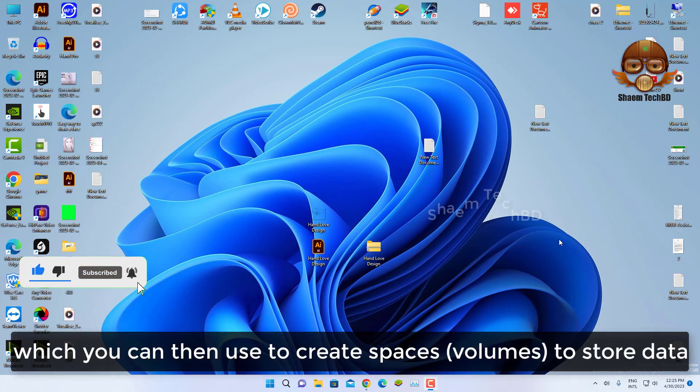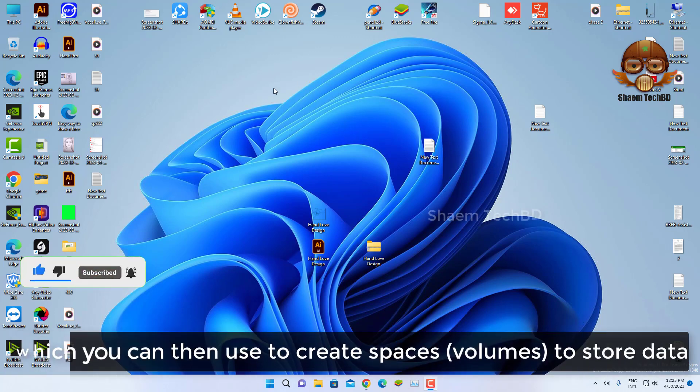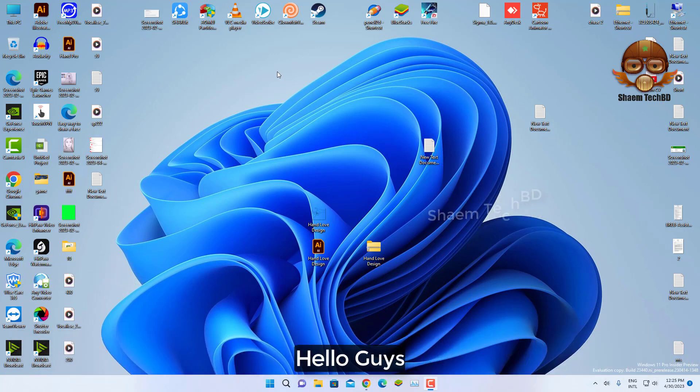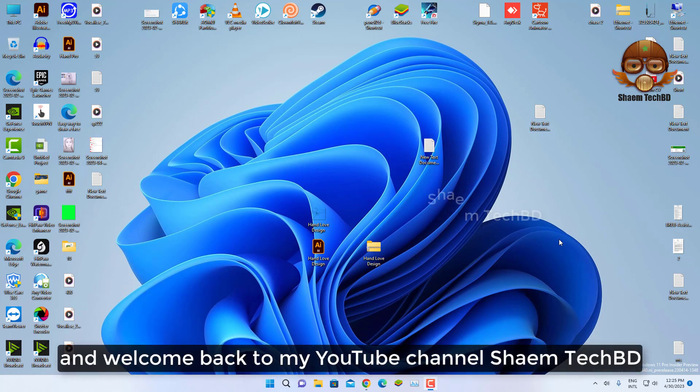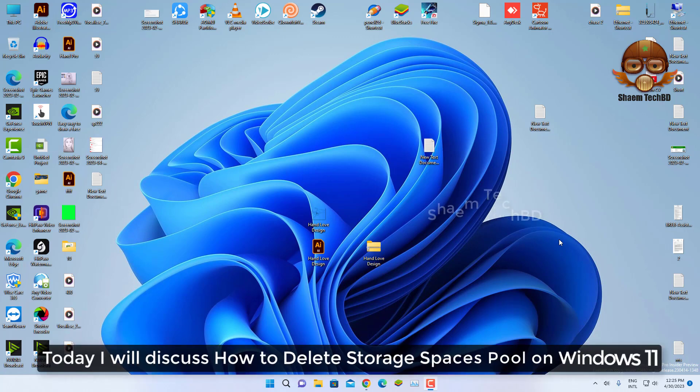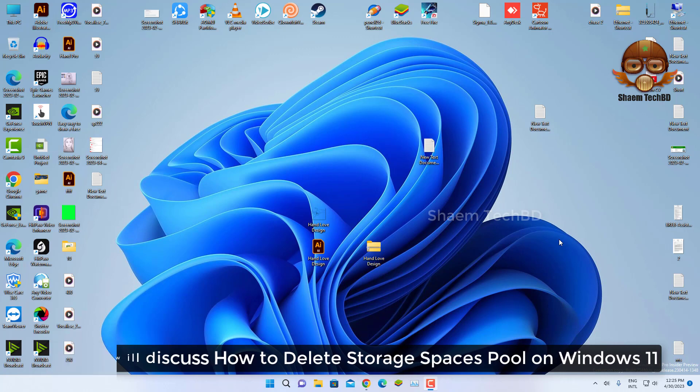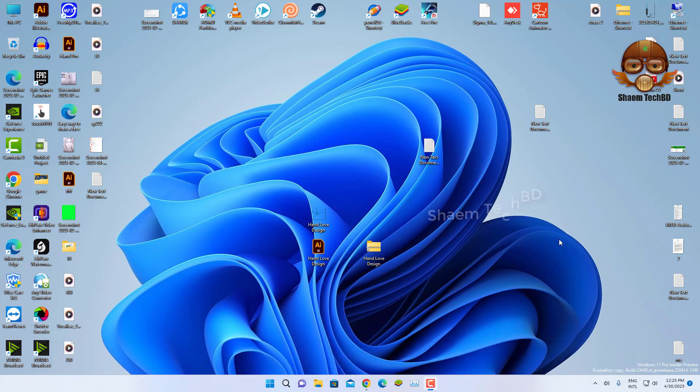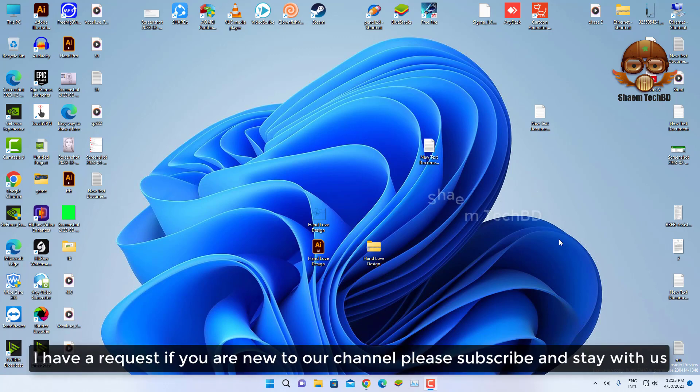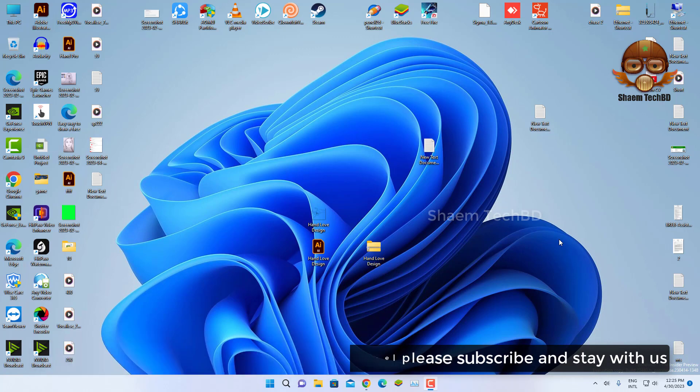You can then use this pool to create space to store data. Hello guys and welcome back to my YouTube channel, Shaem TechBD. Today I will discuss how to delete storage space pool on Windows 11. I have a request - if you are new to the channel, please subscribe and stay with us.